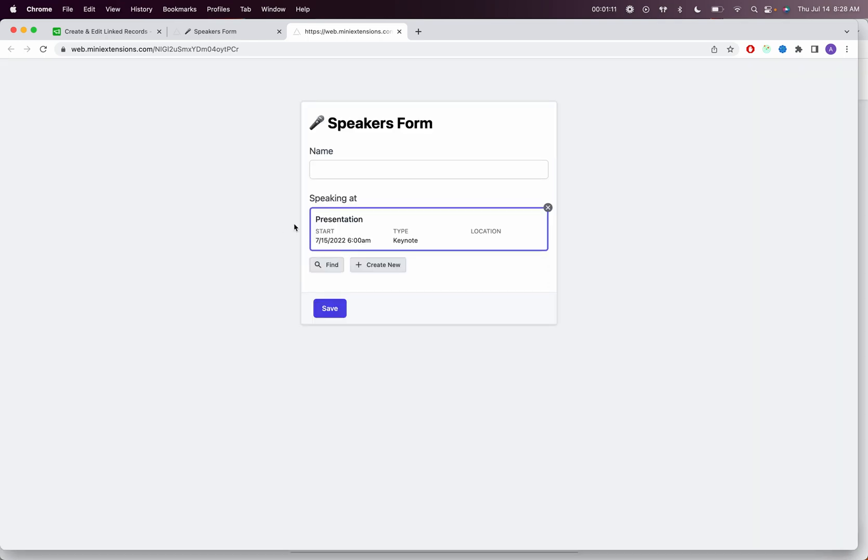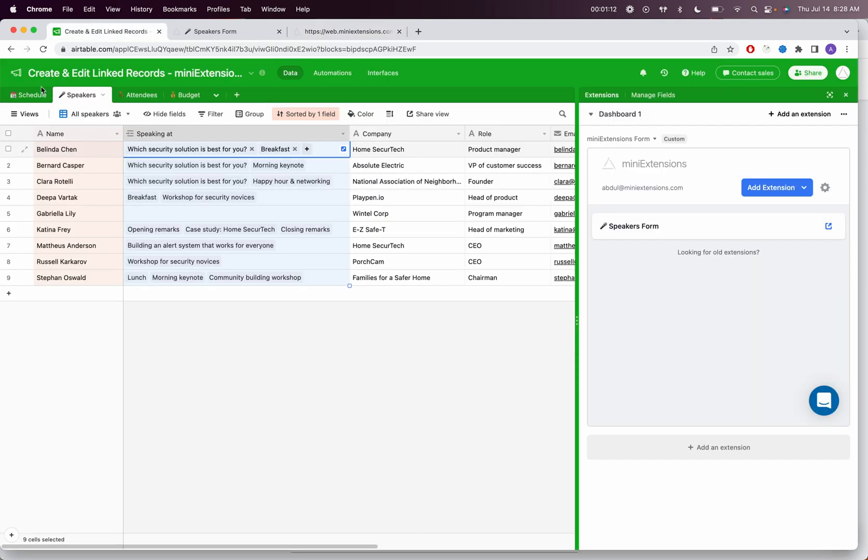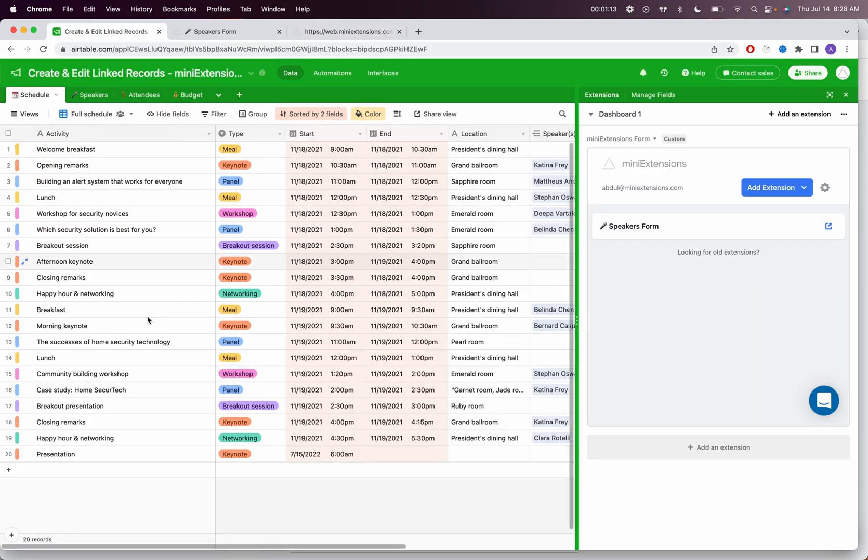So that linked record was just created. If I go to Airtable, you'll see that the presentation record is instantly created.